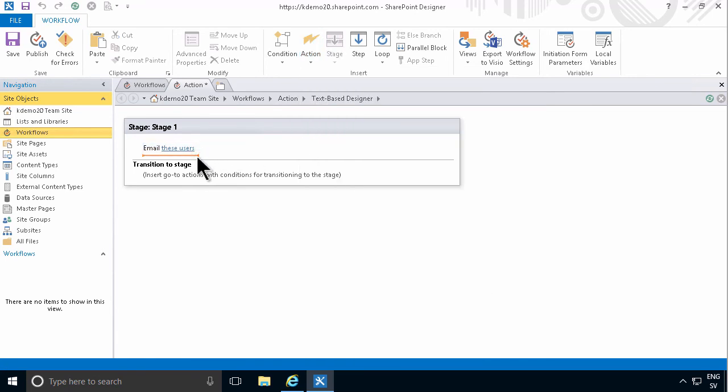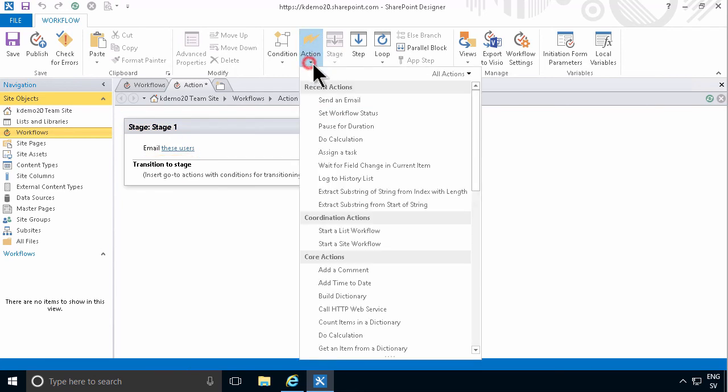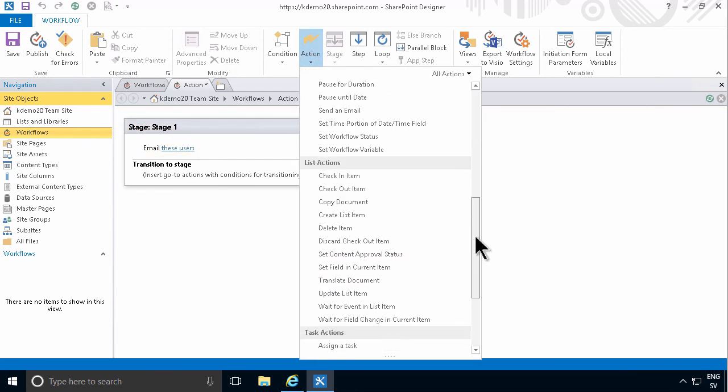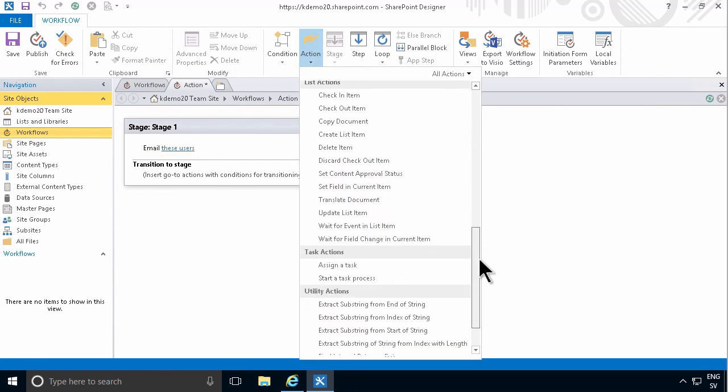But first, I want to give you an introduction to what actions are. They are the things that make things happen in SharePoint or by email or by tasks or whatever. This is the reason that you want to do a workflow. You want to make things happen.